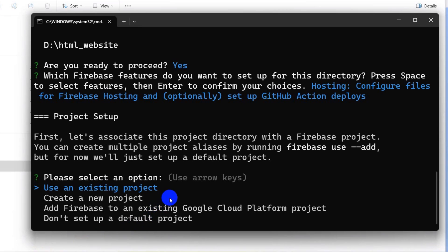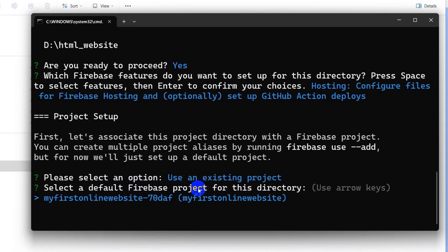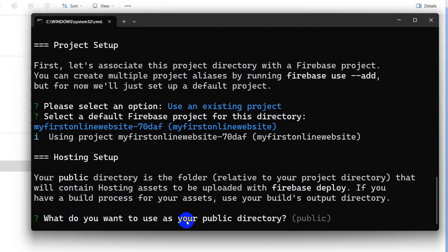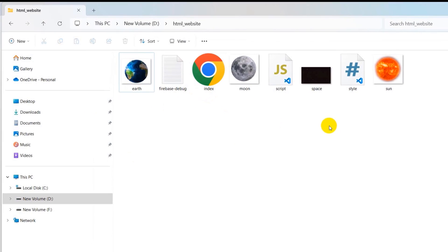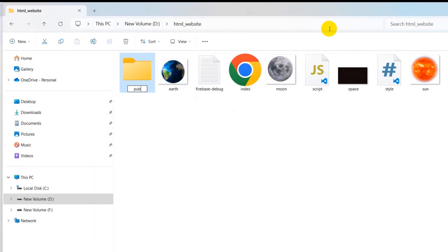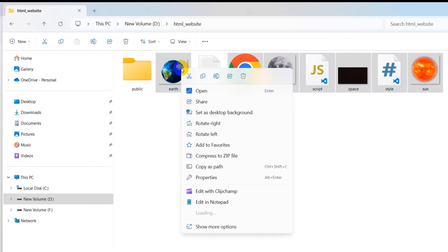It will ask you to select an option — we'll use an existing project, so press Enter. It will ask to select the default Firebase project for the directory. Our project 'My First Online Website' is already selected, so press Enter. Then it will ask what you want to use as your public directory. Go back to your project folder and create a new folder named 'public.'